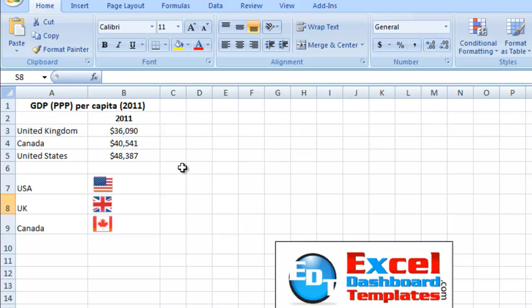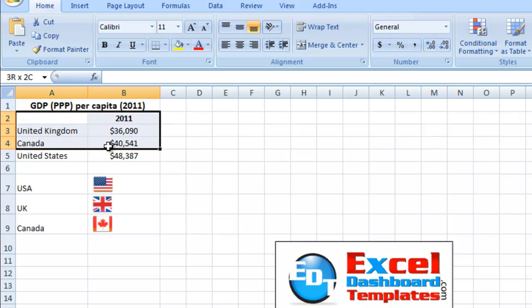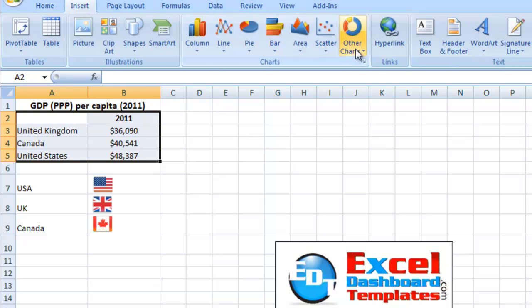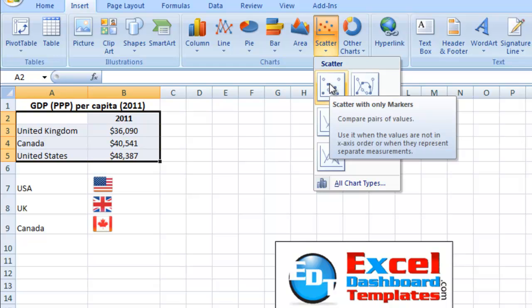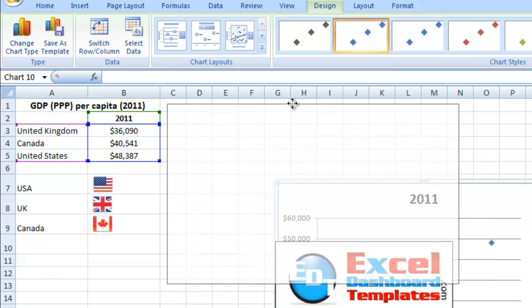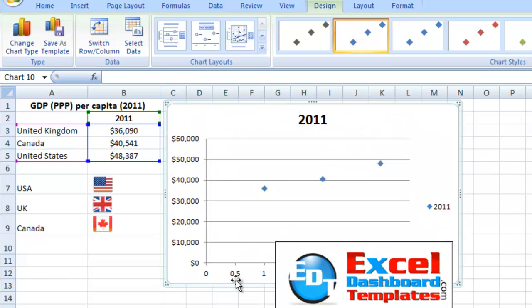Let's go to another page here. What I want to do is go ahead and create the chart. I'm going to do Insert Menu, Scatter Chart, and I'm going to choose a scatter with only markers. Let's go ahead and create that chart and move it over here so you can see it a little better.